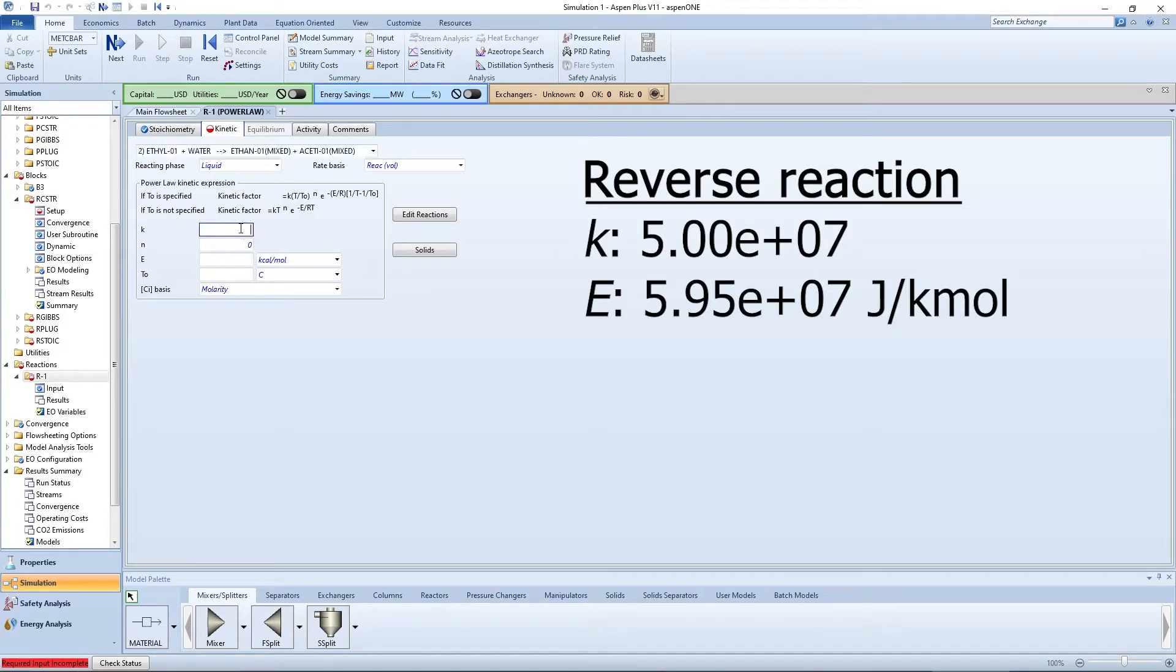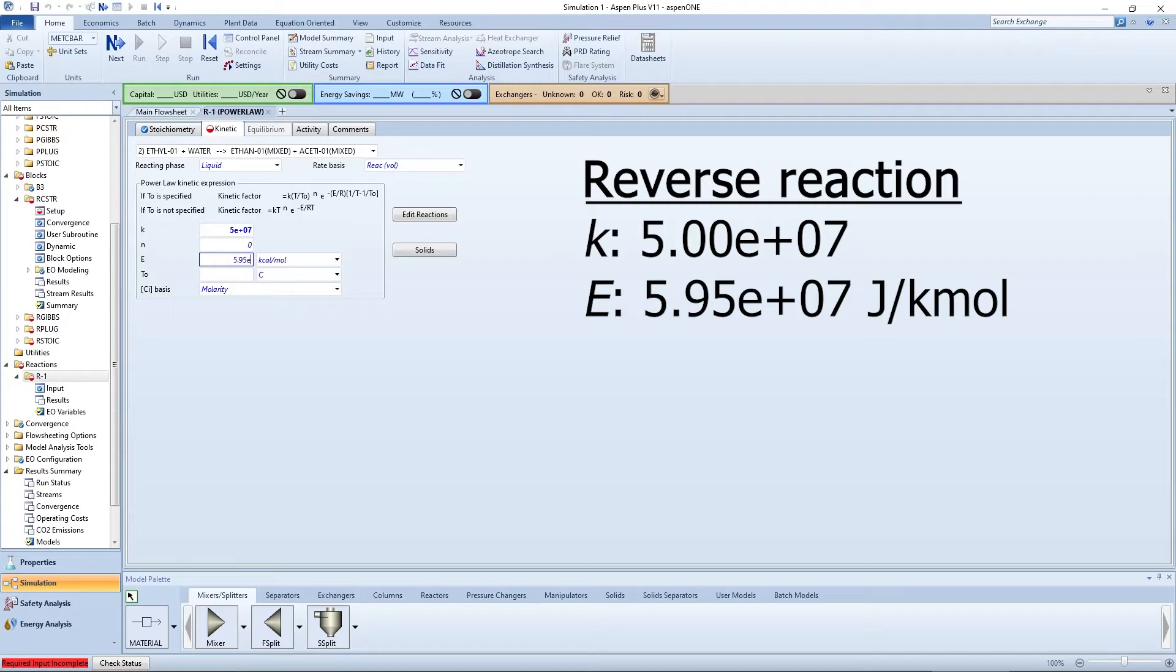The K value for the reverse reaction is 5 times 10 to the 7th joules per kilomole.